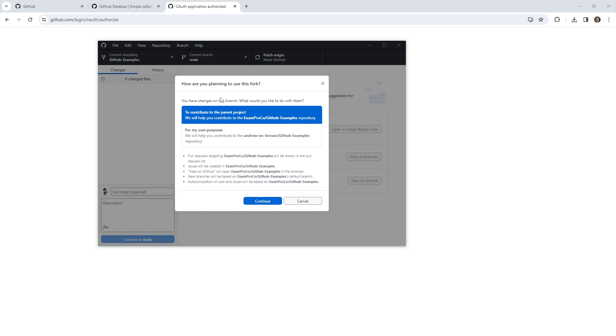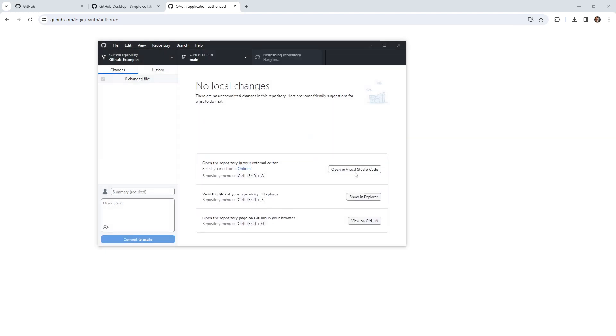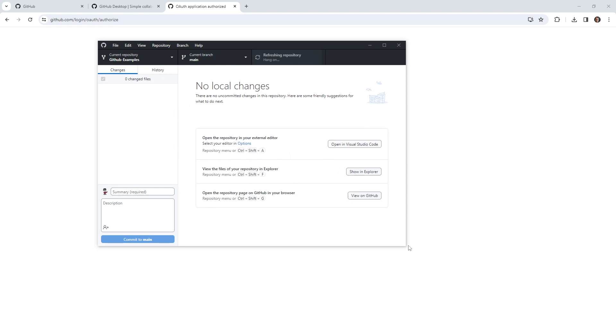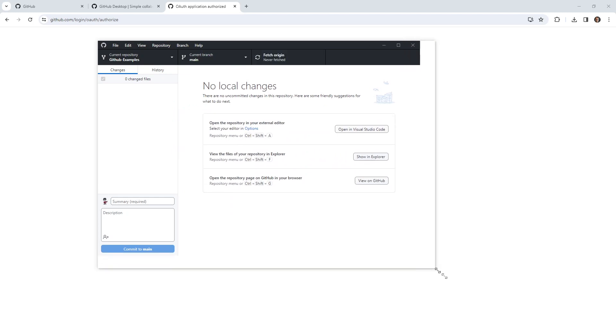You have changes on this branch. What would you like to do with them to contribute to the parent project? For my own purposes. This will help you contribute to this repo. I guess the top one. Maybe it's just trying to tell me what I want to do or not do. I'm not exactly sure.